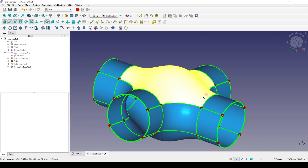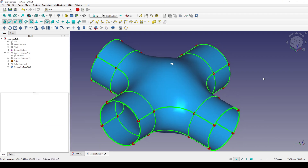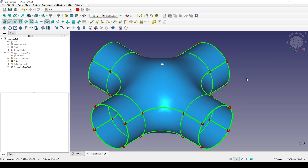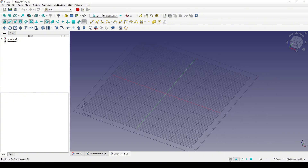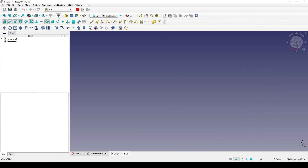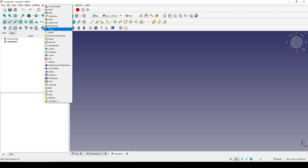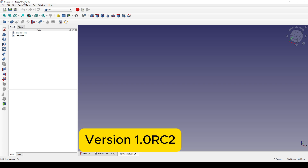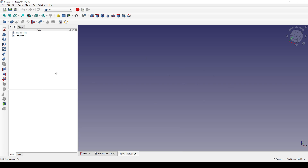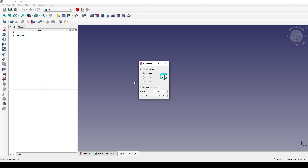Hope you enjoy the tutorial. I start by creating a new document, I turn off the grid, I go to the Part workbench. Right now I'm using FreeCAD 1.0 RC2, so you can download it via the link in the video description. I create a sketch in the front view.